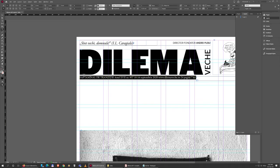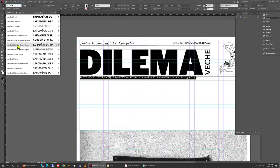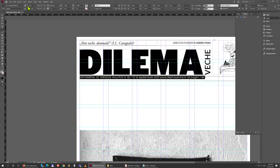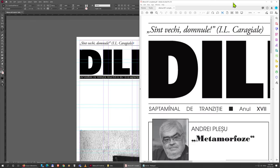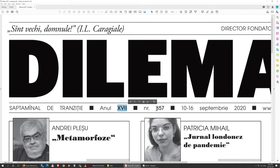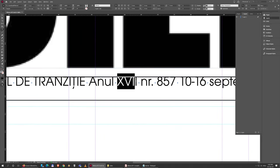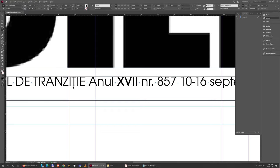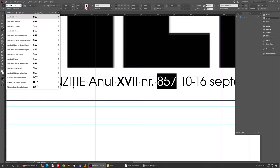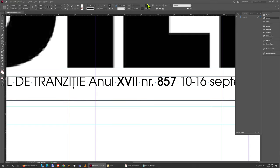I'll select all the text. This is again Avant-Garde EF Normal, 11 points in size. If you look closely at the PDF reference, a few bits of text are a bit bolder — just those two parts. So I'll select 'Roman 17' and change it to Avant-Garde Medium, and do the same with '857'.